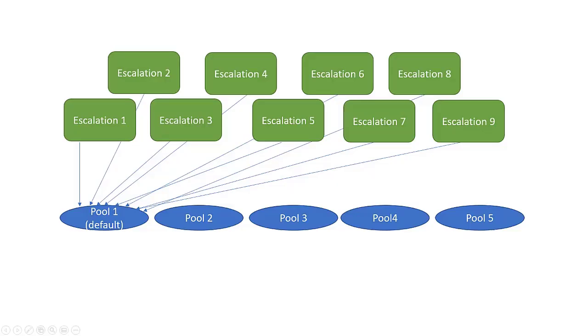When multiple escalations are assigned to the default escalation pool, performance issues might occur. And because of this, an escalation runs unexpectedly.